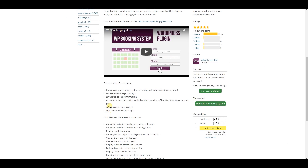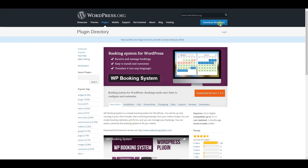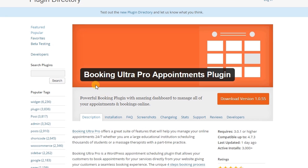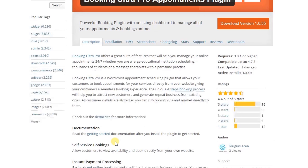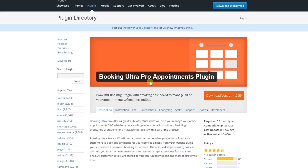WP Booking System supports booking wizards, multi-language, and you can add extra booking information and receive and manage bookings. Next, Booking Ultra Pro Appointment plugin — you can also create a booking system in your WordPress website using Booking Ultra Pro Appointment plugin.